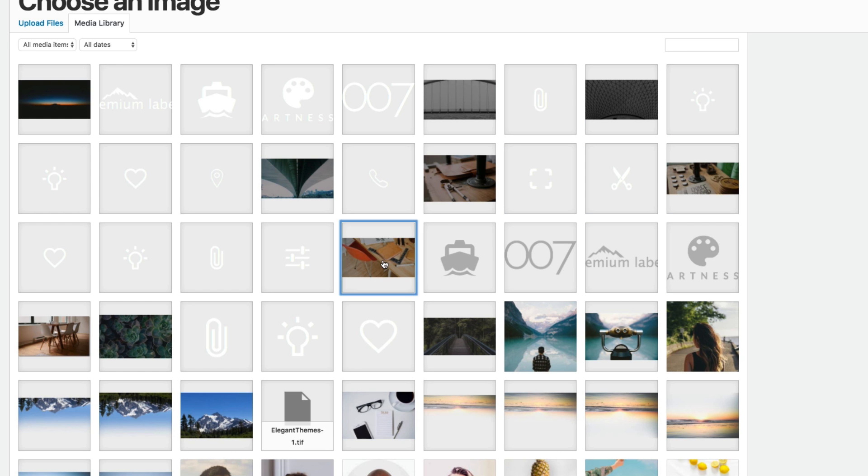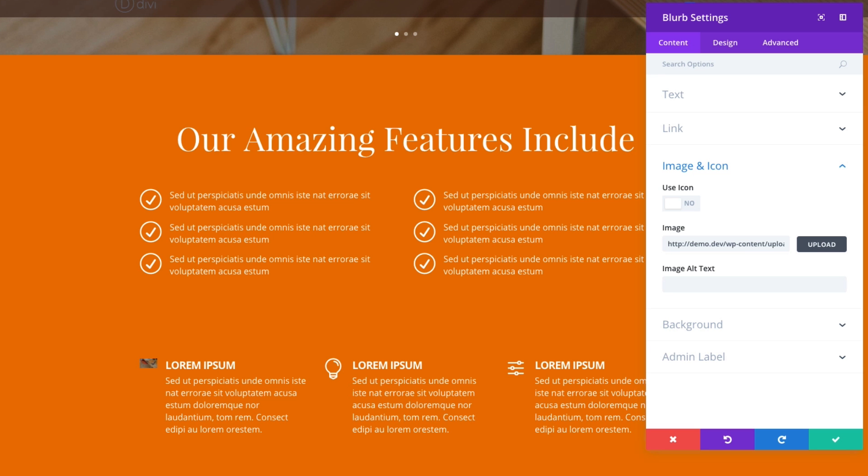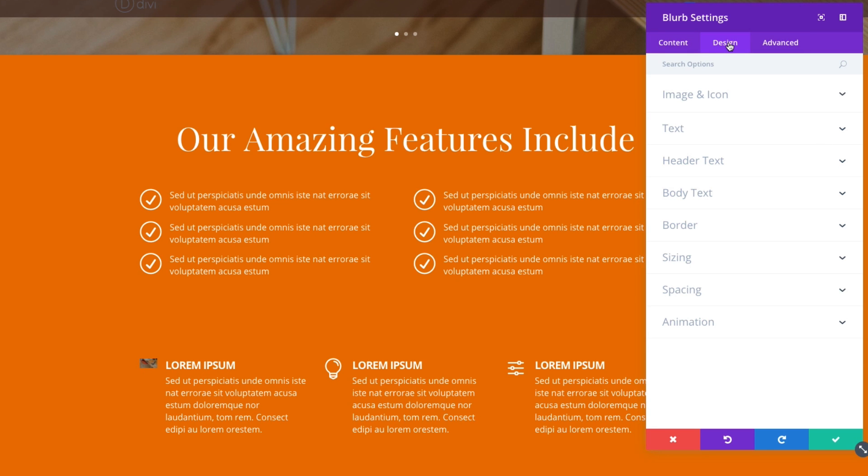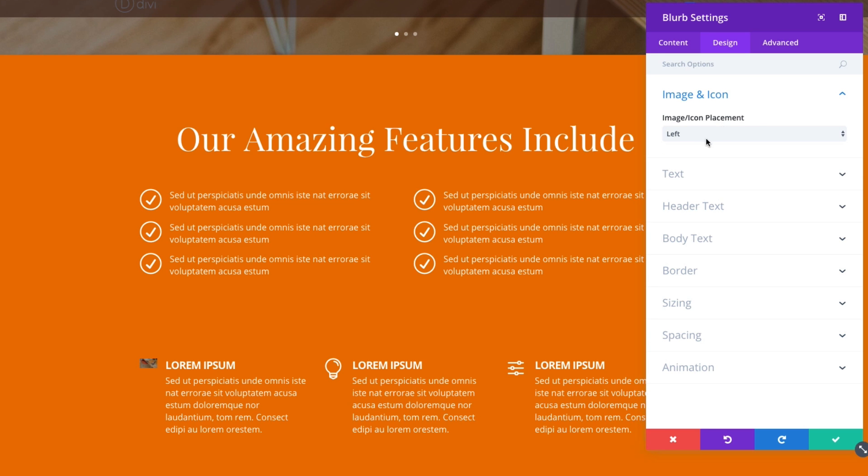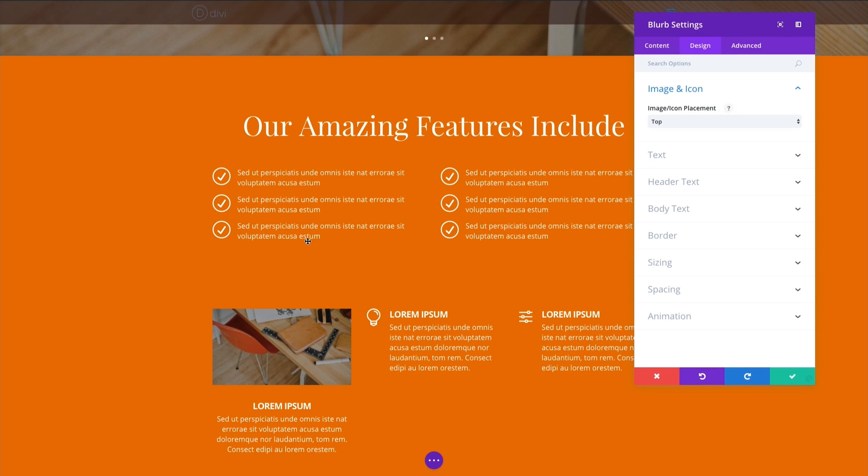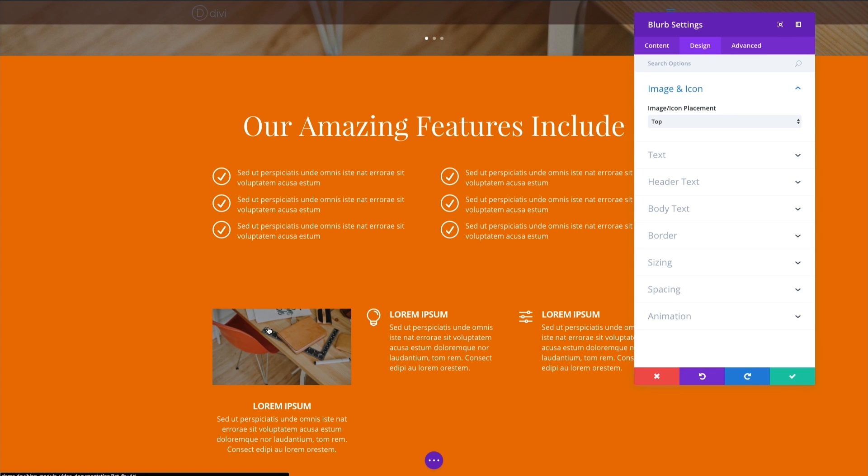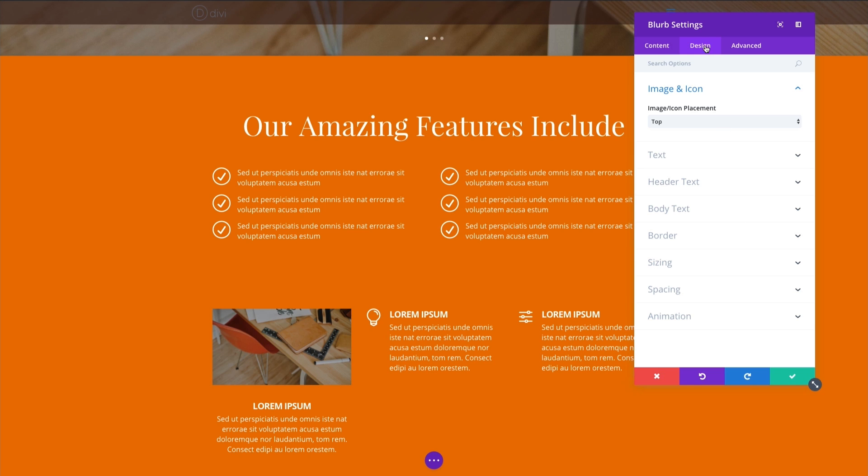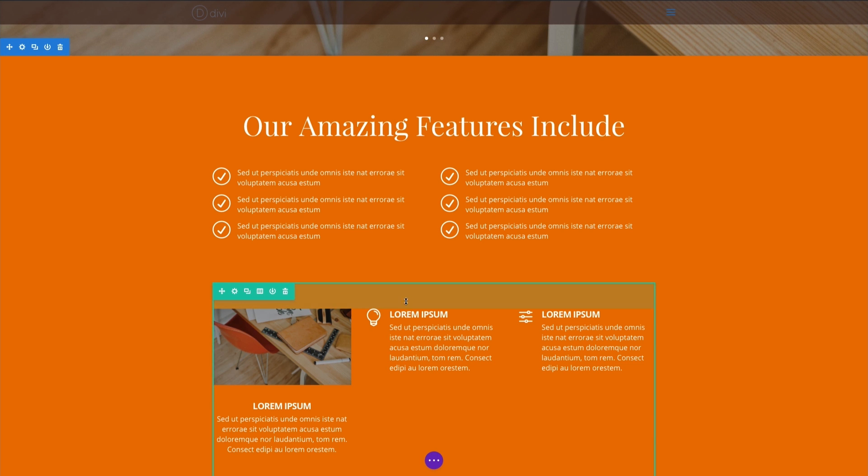Let's go ahead and pick one here. And it's left aligned here. So we'll need to change that. Go to the design tab. And click top for placement. And there you go. You have a nice looking image here as part of your blurb. Save that out.